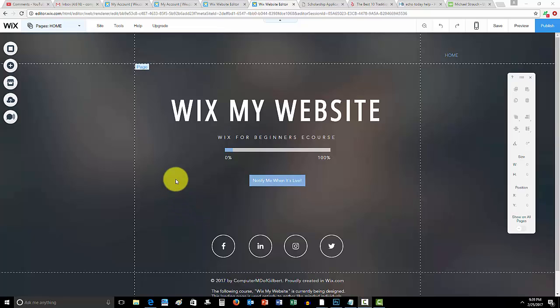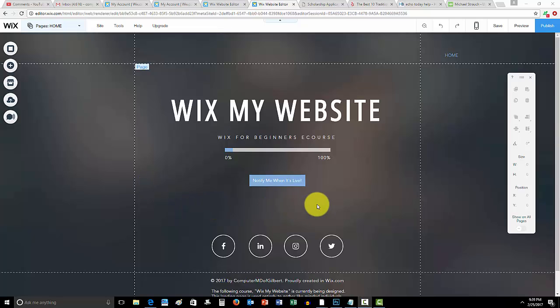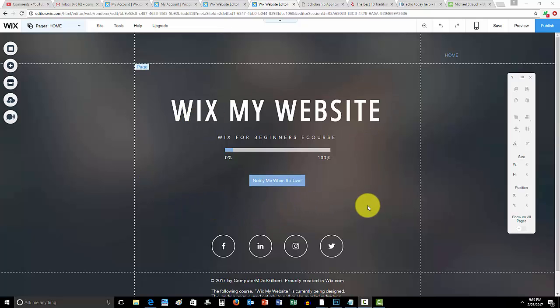And this is a very cool widget and app that they just added, and I'll get into that in just a second. But before we begin, don't forget to go to WixMyWebsite.com and go ahead and check that out.